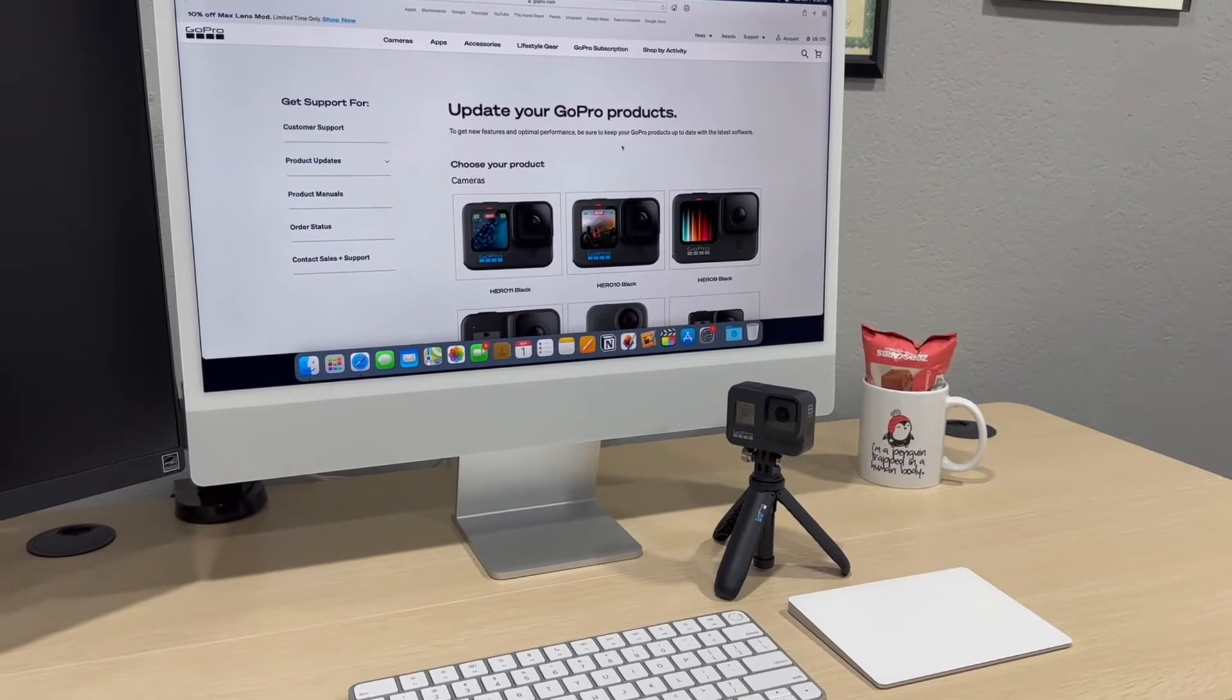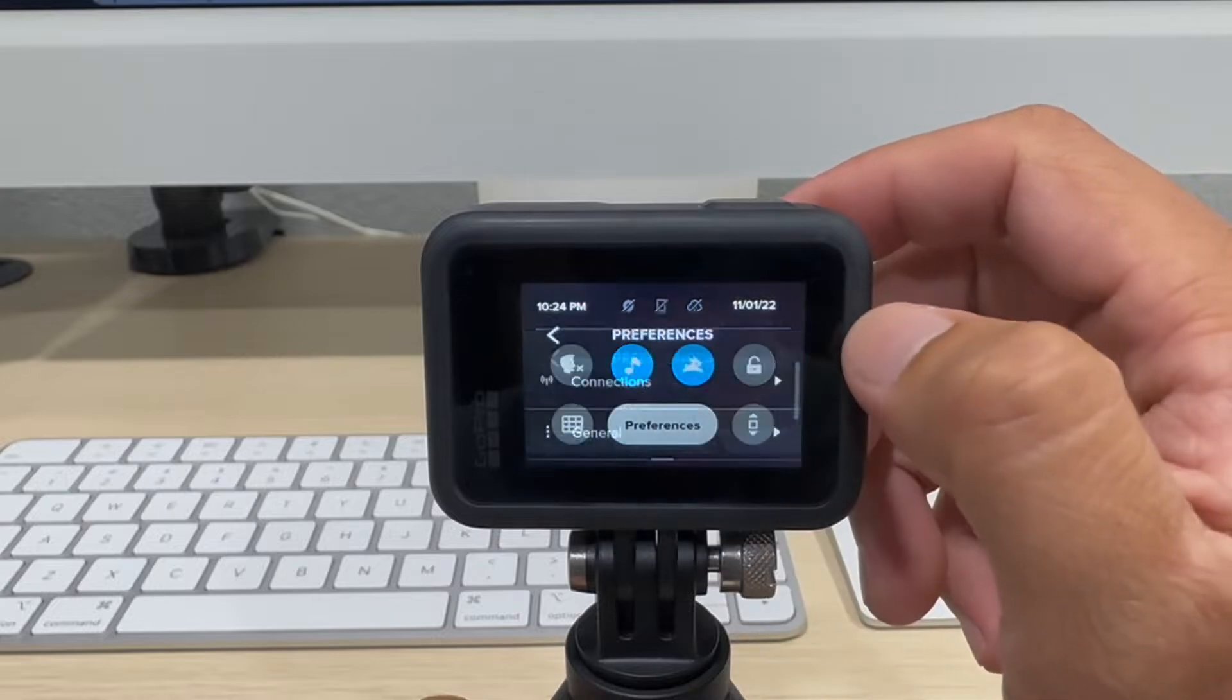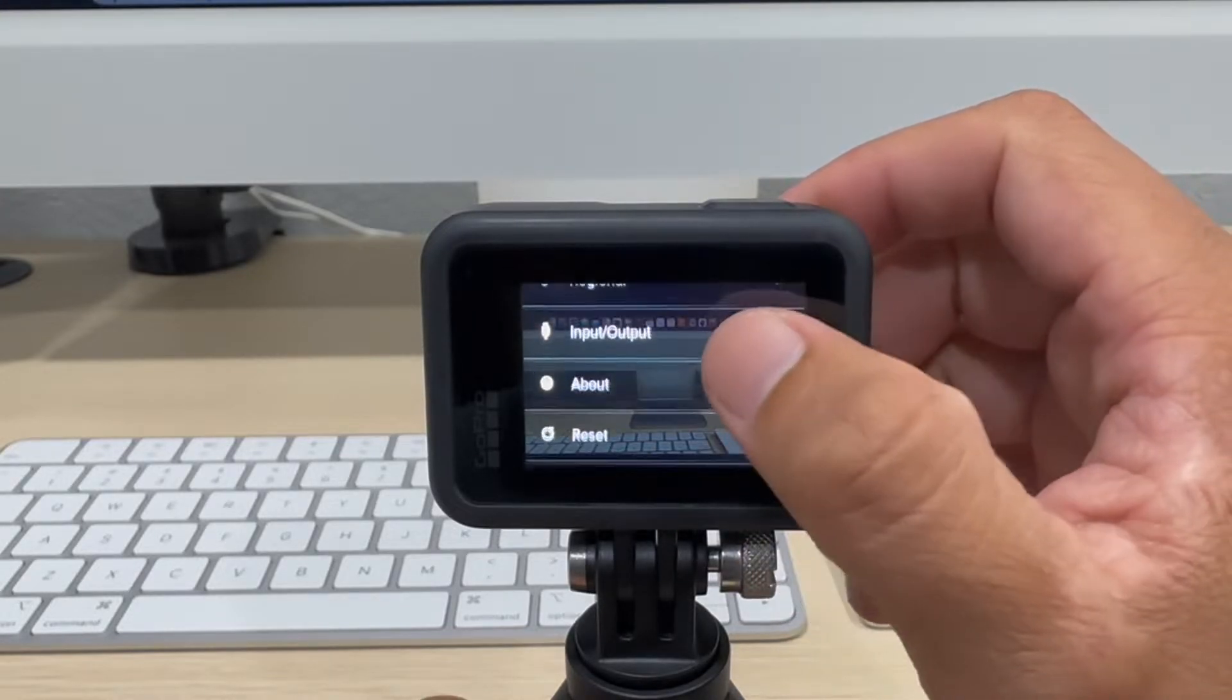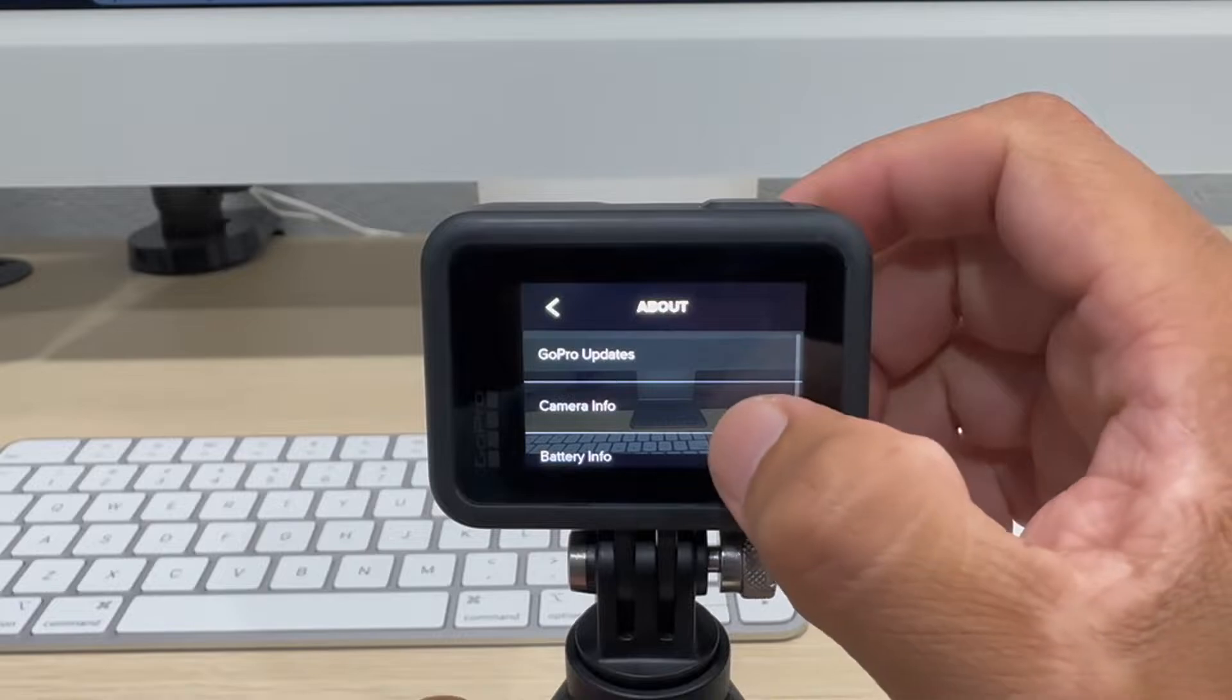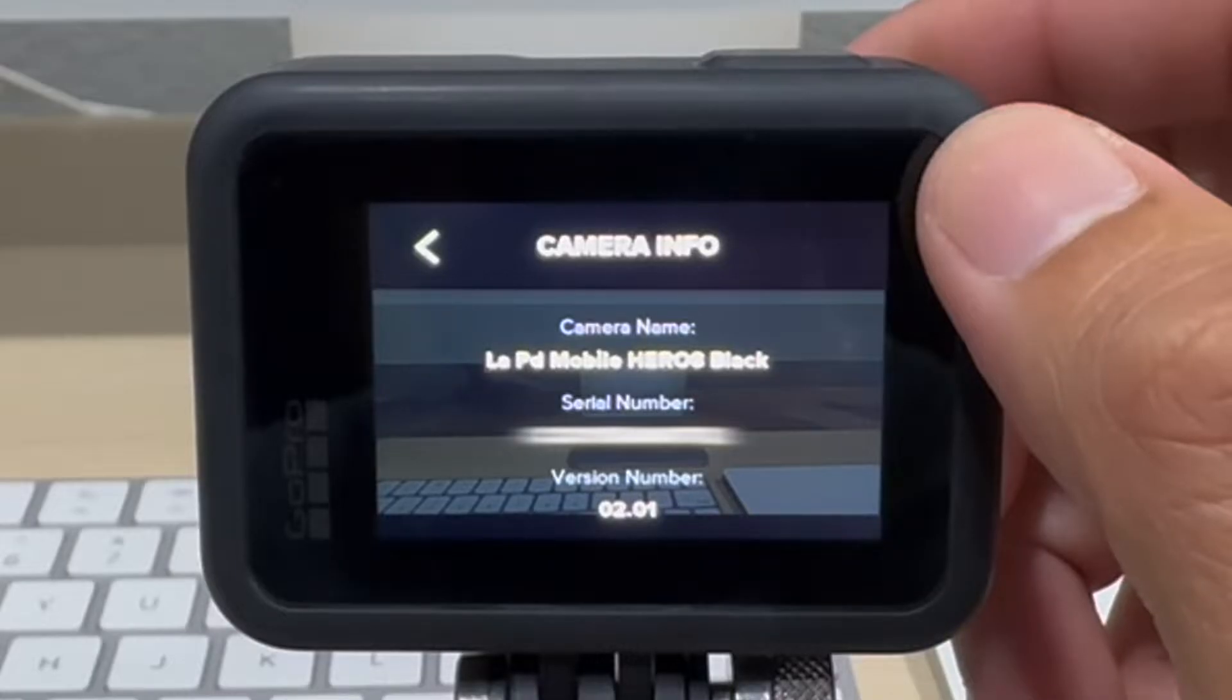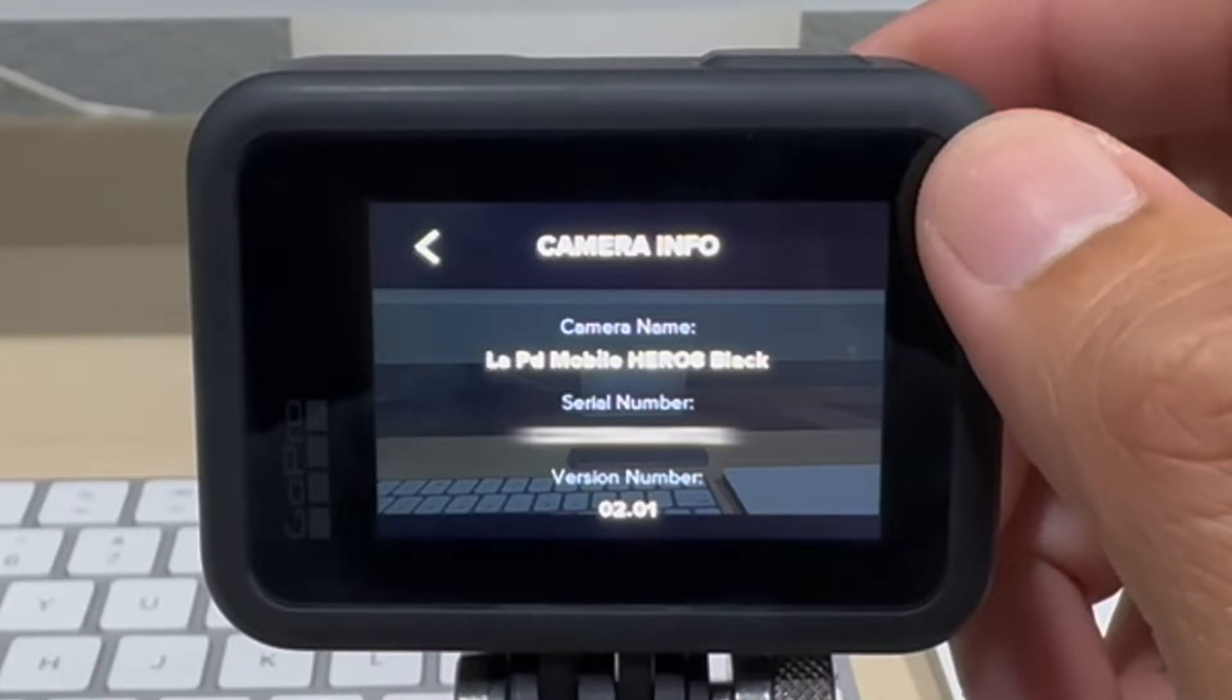First, check what version you have. Go to Preferences, scroll down to About, and tap on Camera Info. I'm currently running an old 2.01 version. The latest update for my GoPro Hero 8 is 2.51. Let's update it.